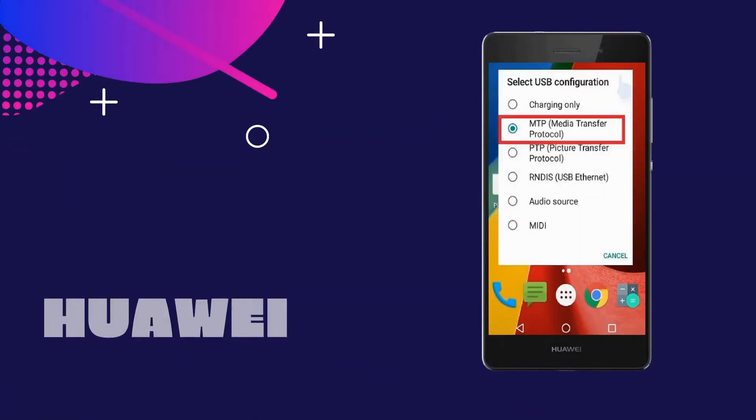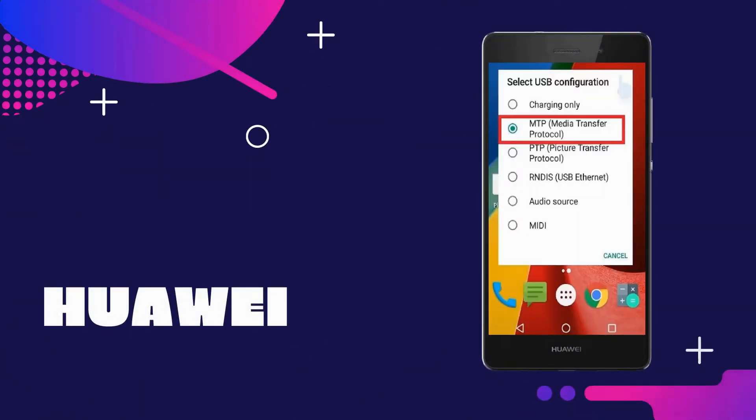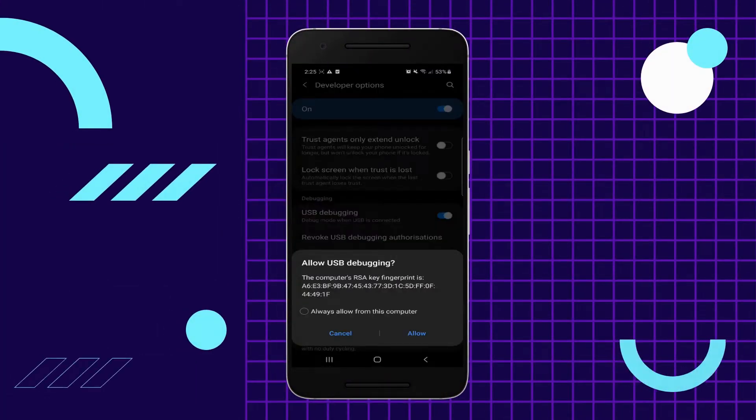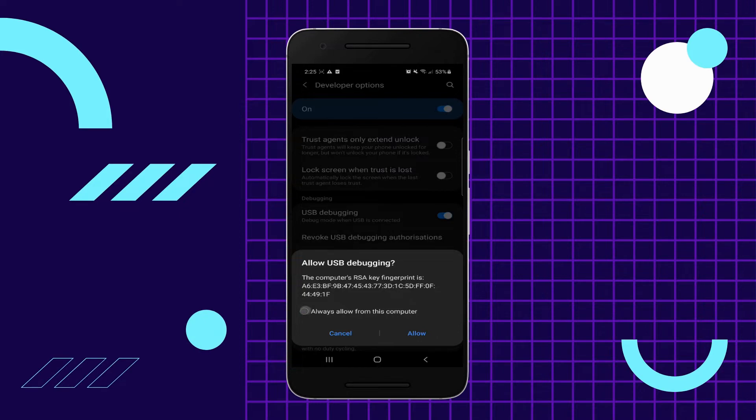Then, swipe down on your screen and choose the MTP mode on. If Windows appear asking to allow USB debugging on your phone, choose Always Allow from this computer, and tap OK.